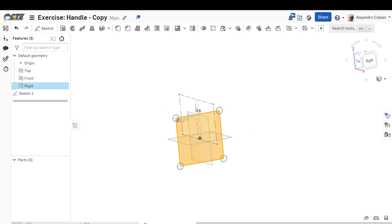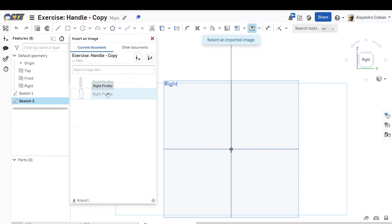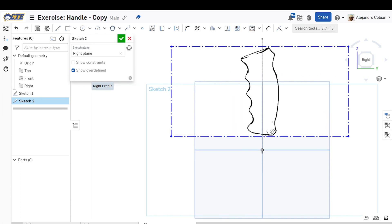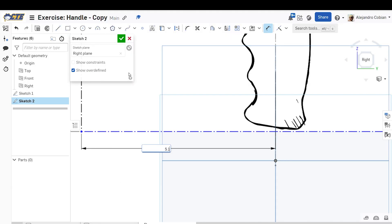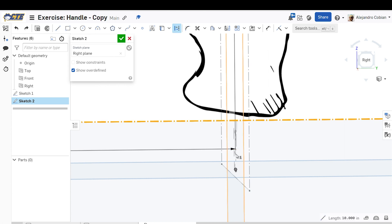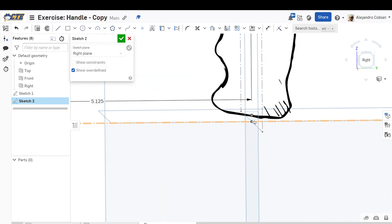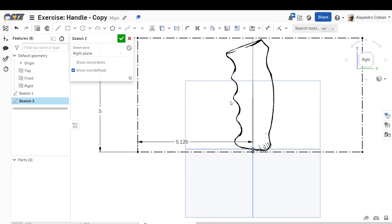Reorient. Now we're going to do this sketch on the right plane. Go ahead and click sketch. We're going to insert another image — the right profile — and draw out that rectangle; we'll adjust it shortly. The height will have a value of five, and then this point will be at a distance of 5.125 from the origin. Now we're going to make this line coincidental to this point — where the right plane and this line intersect — click coincidental, and our images are superimposed. The other image at the bottom of the handle is right at the origin. Go ahead and accept.